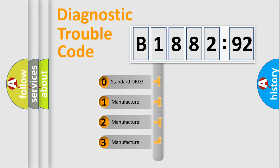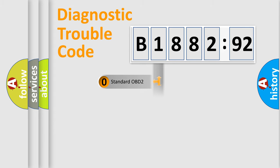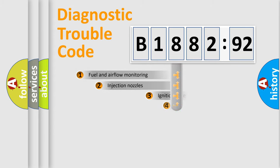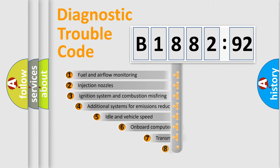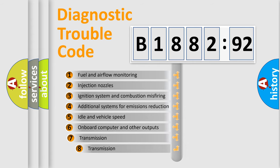If the second character is expressed as zero, it is a standardized error. In the case of numbers 1, 2, 3, it is a more specific expression of the car-specific error.